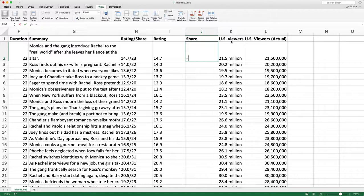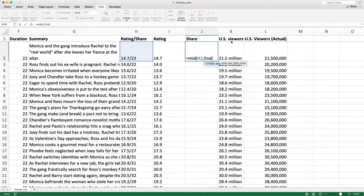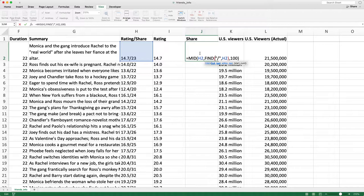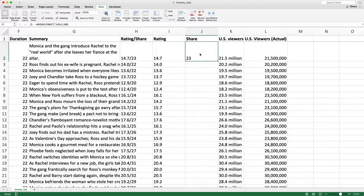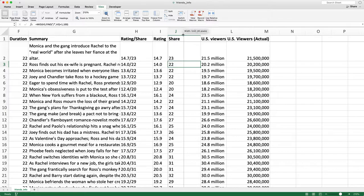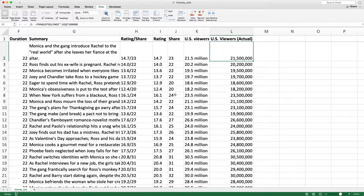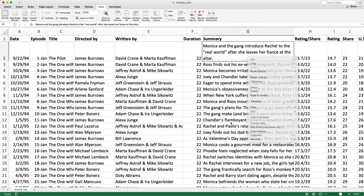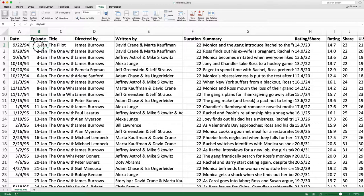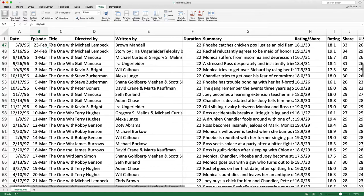For share, I'm going to use the MID function. The start number is going to be the opposite — I'll find the slash within the text and pull in about 100 characters. Notice my share column has a slash before it, so inside the FIND function within the MID function I'll say plus one. Now I have the share in column J. Filling that formula down, all the numbers are in their own columns — the ones I had to fix were rating, share, and US viewers actual.